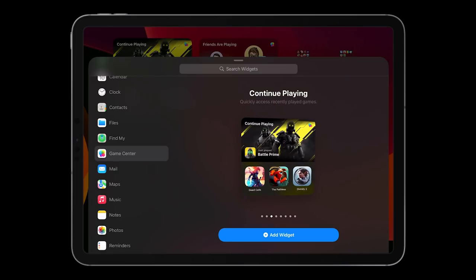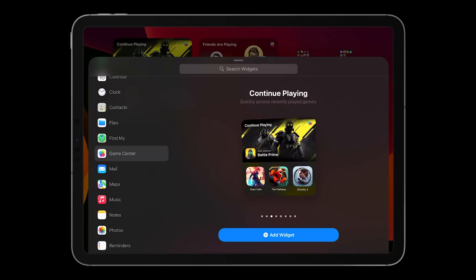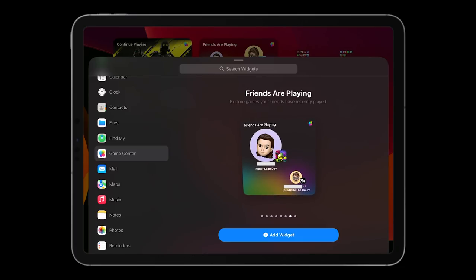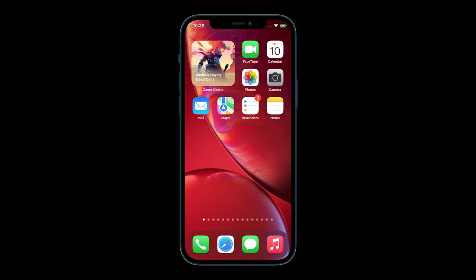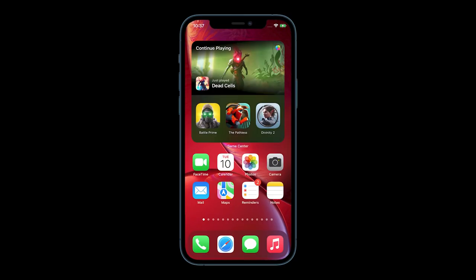We have two widgets. Continue Playing allows you to quickly access recently played games. Friends are Playing lets you explore games your friends have played recently. There are up to four different styles of these widgets depending on how much you want to show on your home screen.